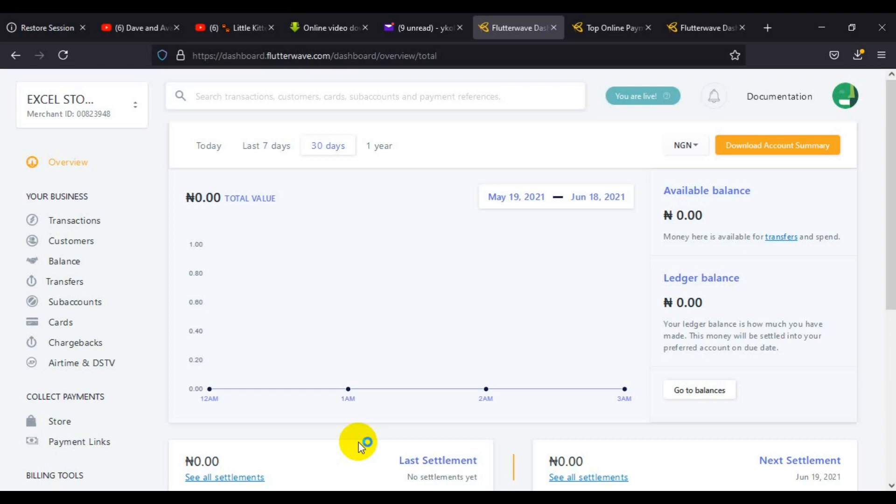You are now in your dashboard fully. You can create a payment link and receive payments any moment from now. Once your verification has been successfully done, Flutterwave will send you a mail that your compliance form has been approved and you can start receiving payments.